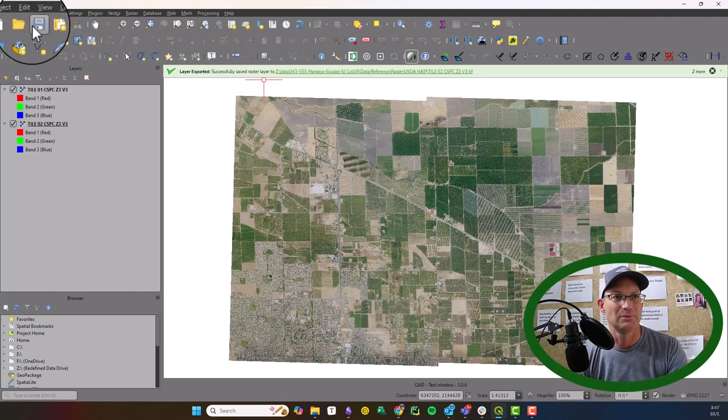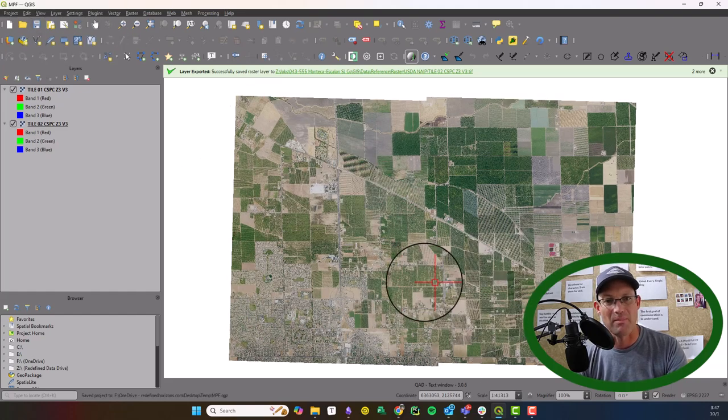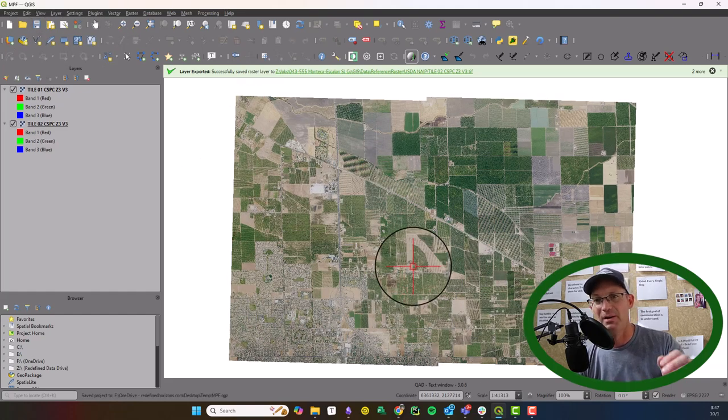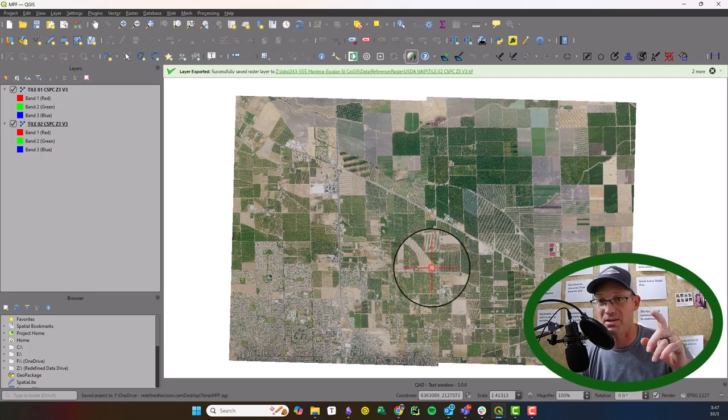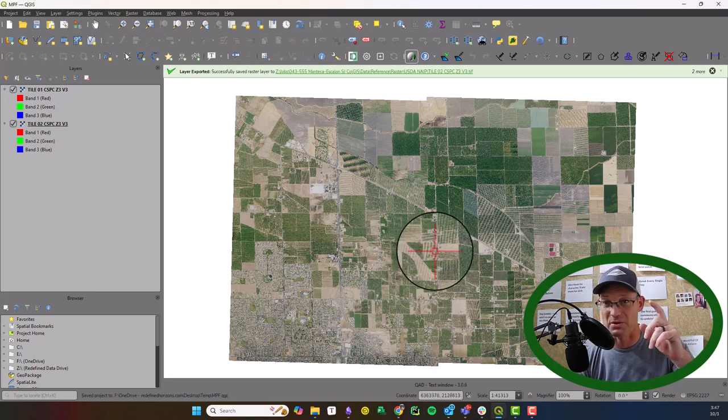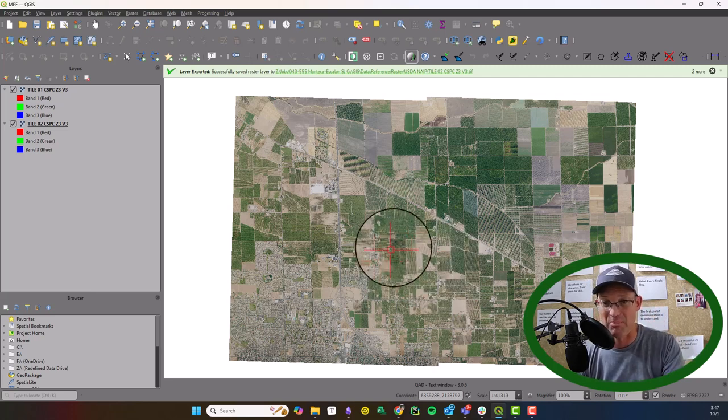Okay, so that's state plane. Sorry, I grabbed the wrong map projection there. Key to having a successful GIS project is choosing the right map projection.